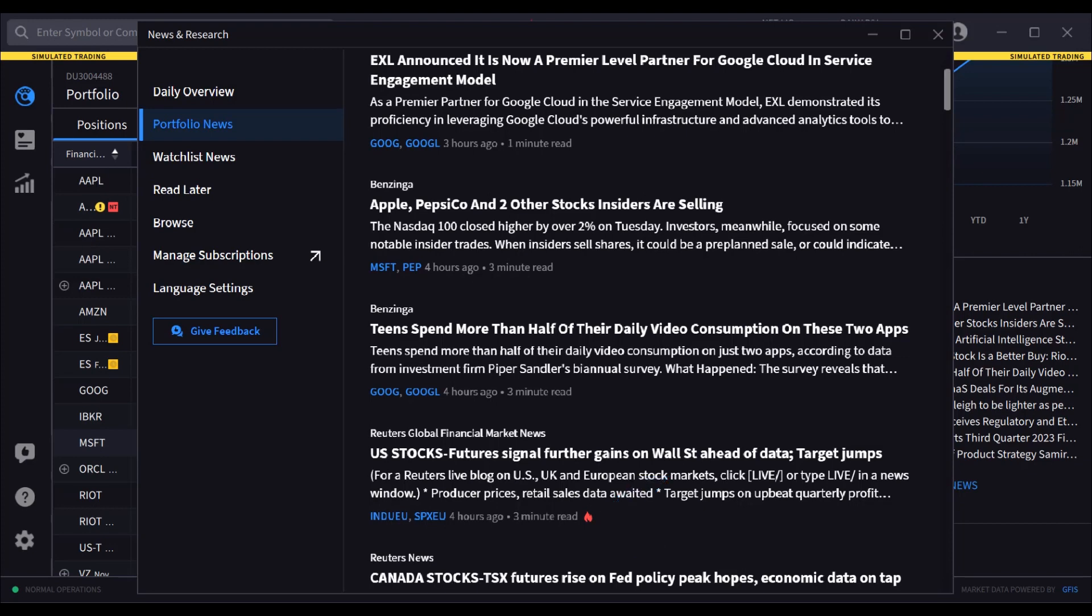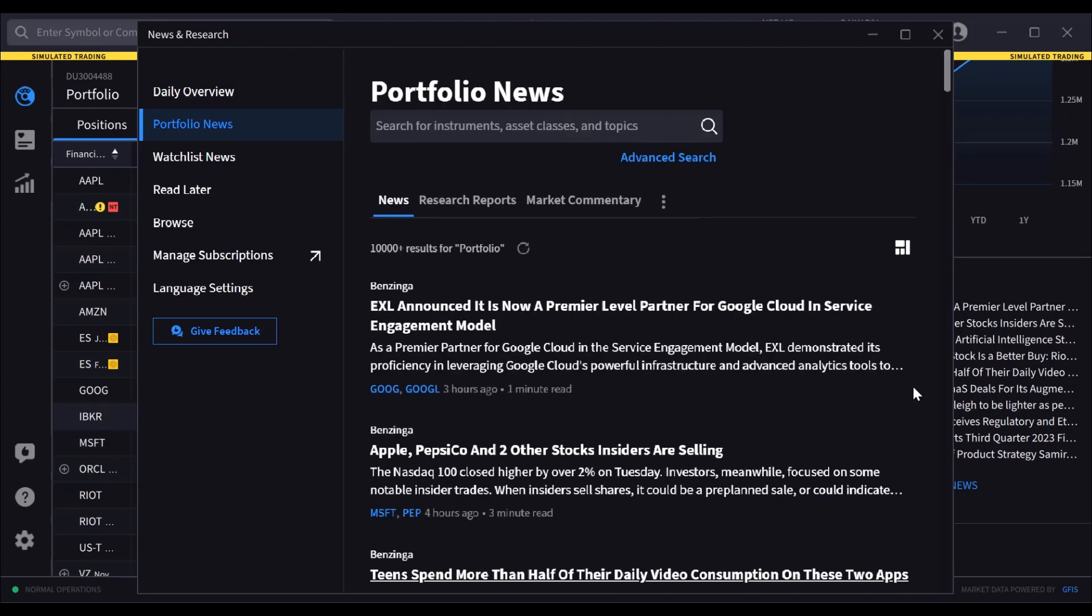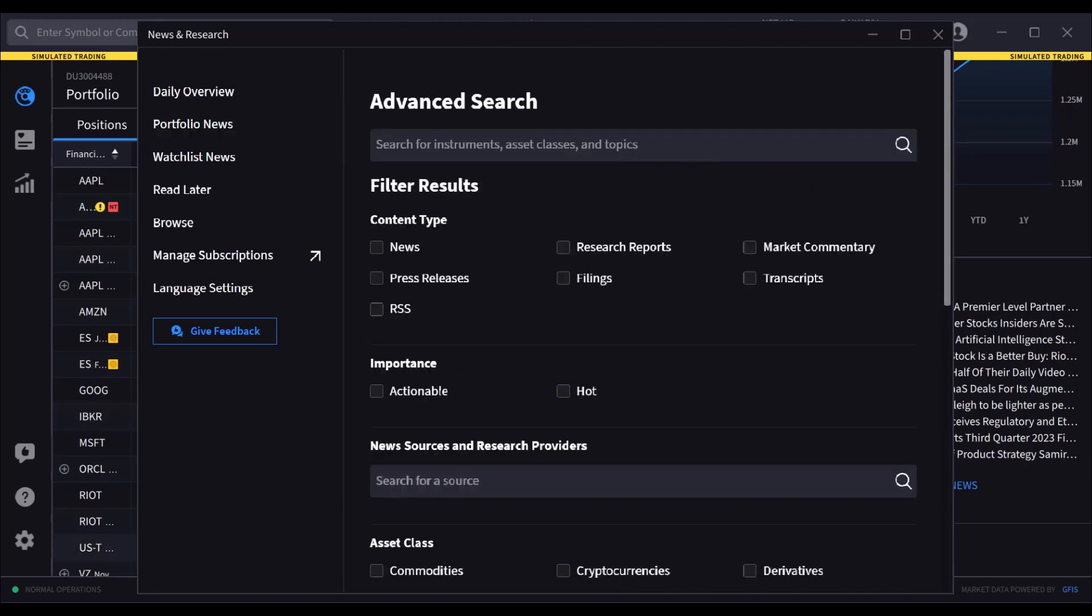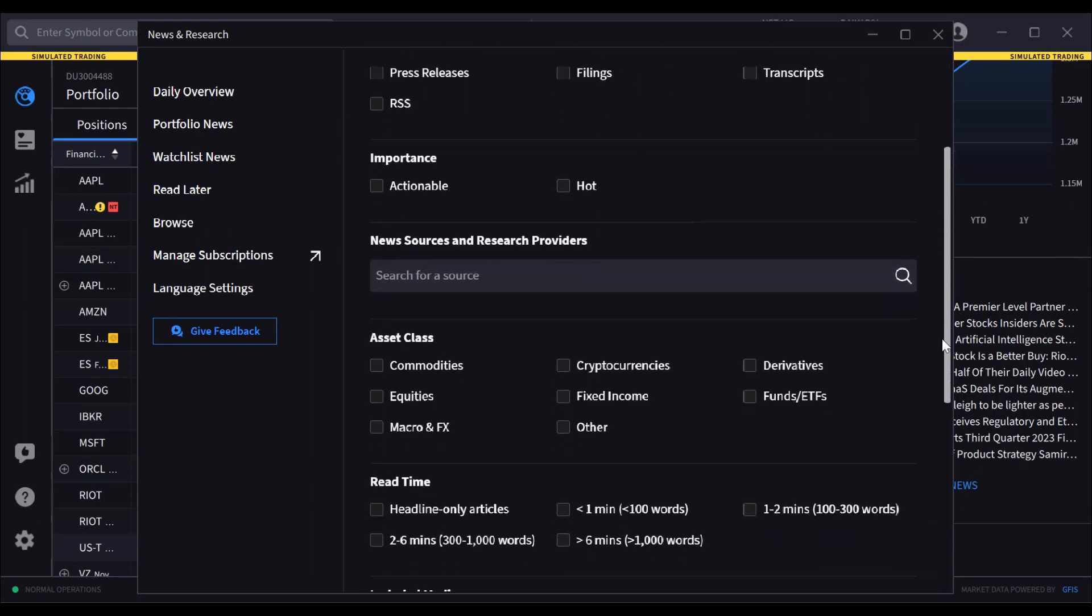Hot news may have potential market impact. Submit an advanced search to customize what news you receive including content type, importance, news sources, asset classes, and more.